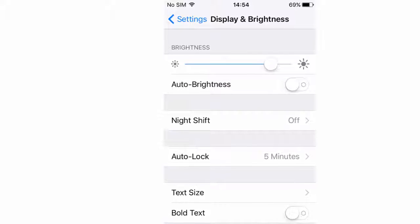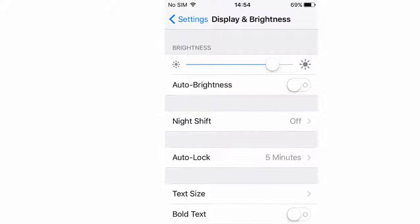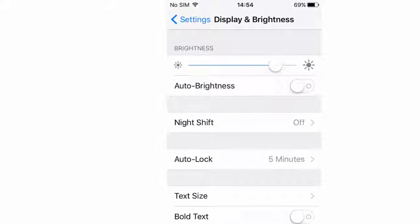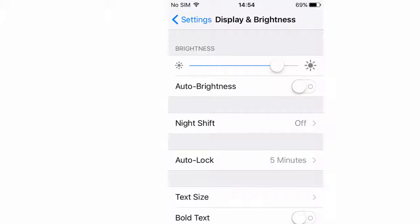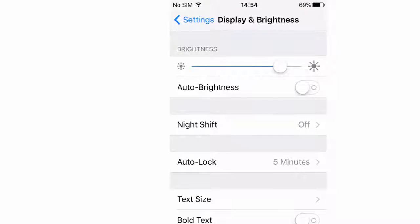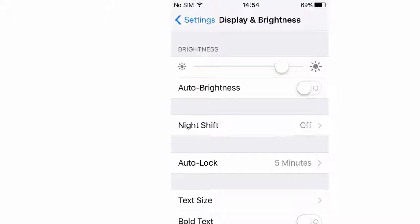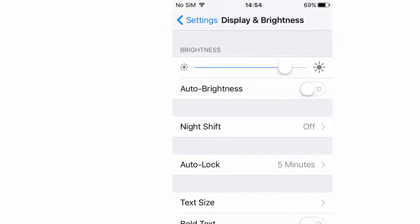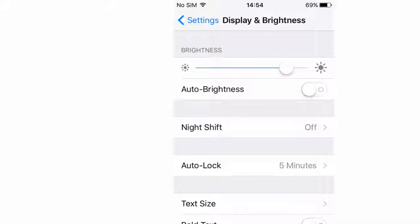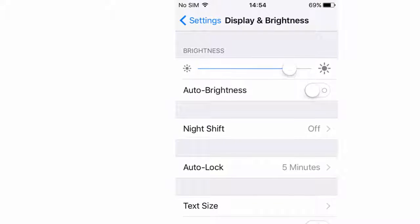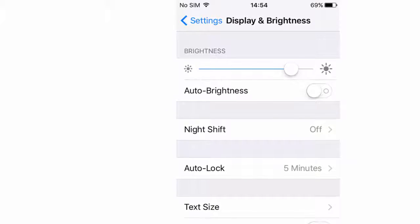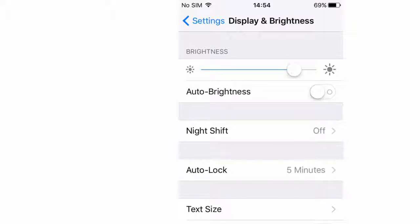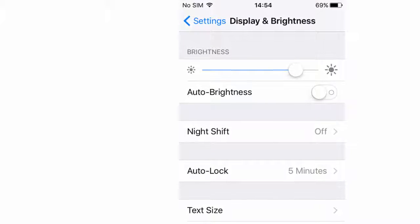In fact, in testing excessive screen brightness was the single biggest iPhone battery killer we found. At full brightness an iPhone 5 lasted 6 hours 21 minutes while playing 720p video. When we set the screen to half brightness the phone lasted 9 hours 48 minutes. That's a huge difference.